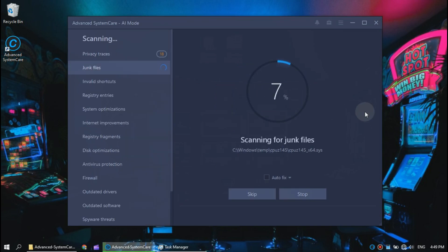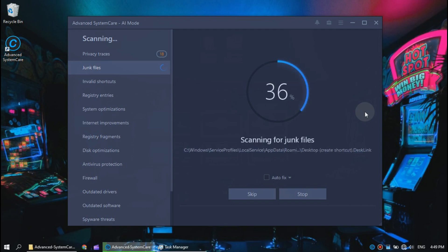Now you just need to sit back and wait for the scanning process to finish. I will speed up this video real quick.